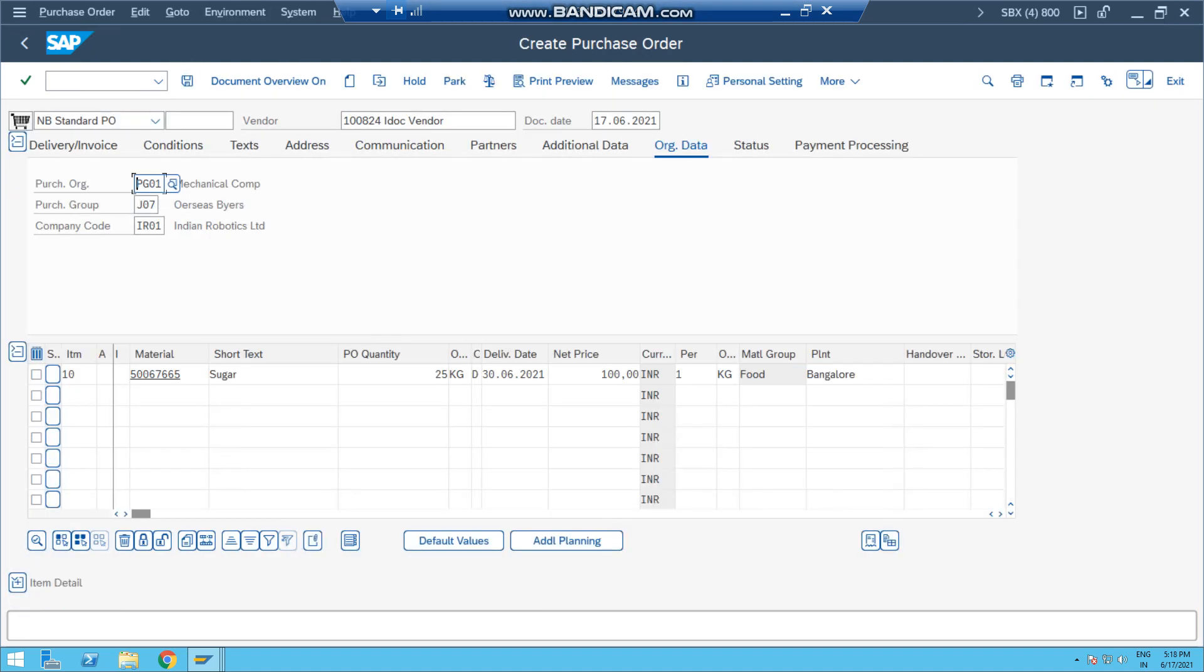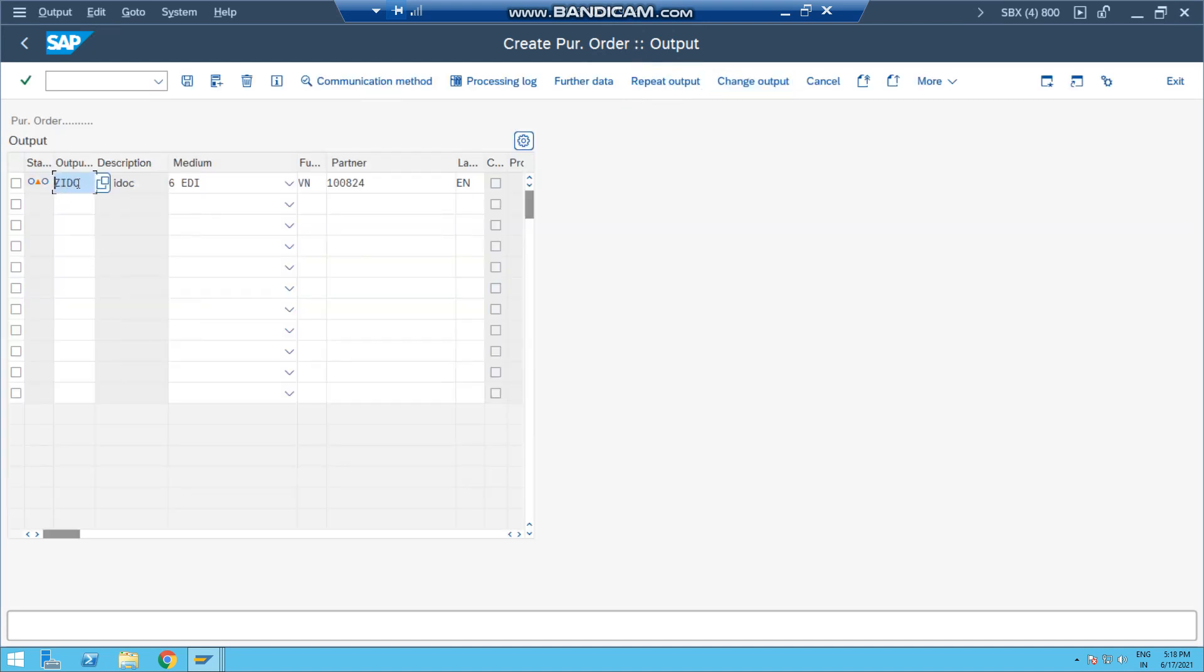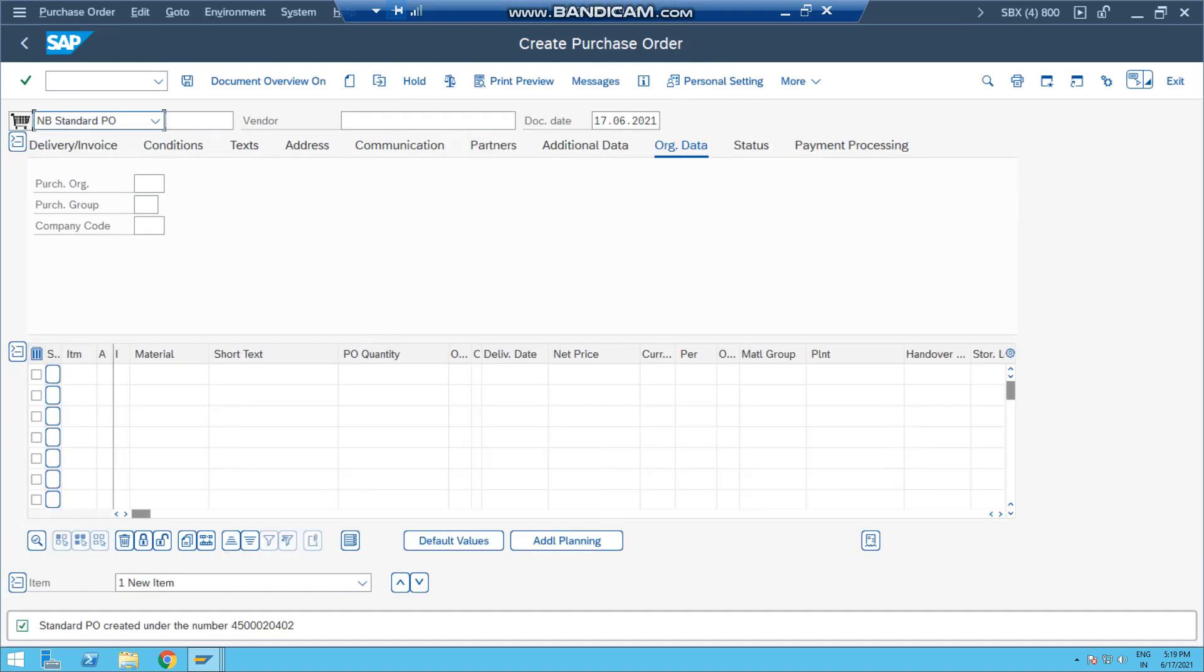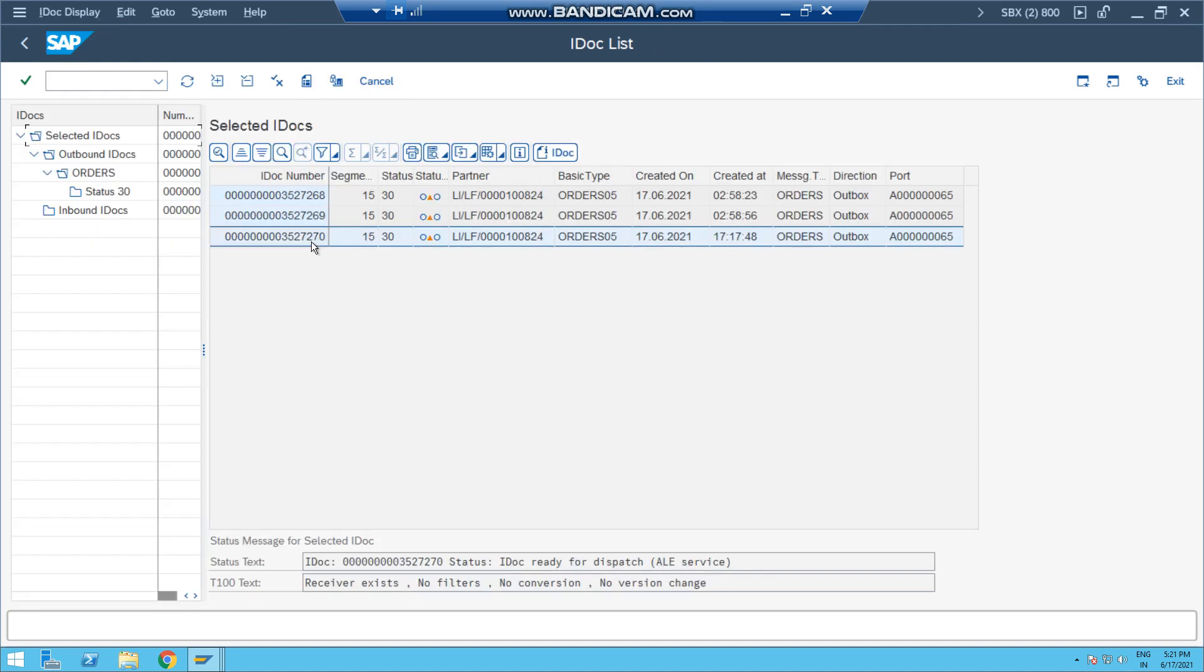So for testing the IDoc, I am here in ME21N transaction creating the purchase order. And I have filled all the information. If I go to the messages, I see that output type ZIDC is picked here. So if I save now, purchase order number ending with 402 has been created.